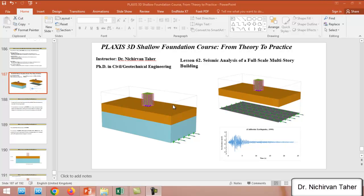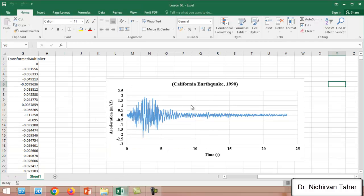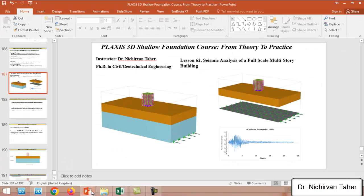We will model this multi-story building in PLAXIS 3D with earthquake boundary conditions and soil-structure interaction. We will apply the earthquake at the base of the model and analyze the behavior and response of this reinforced concrete building using time history analysis. The earthquake data is from a real California earthquake in 1990.